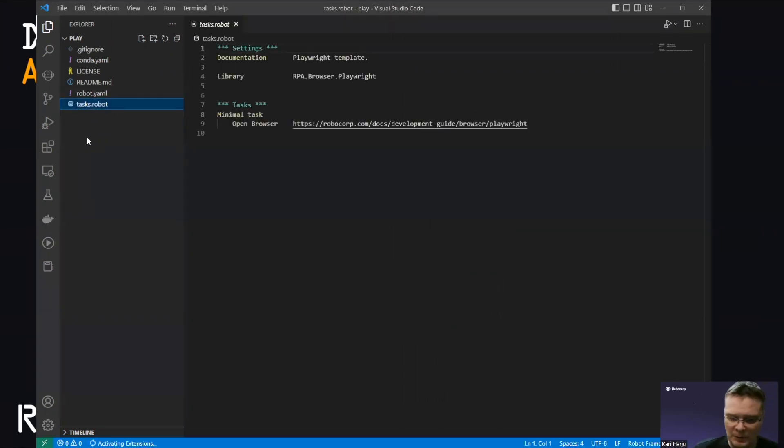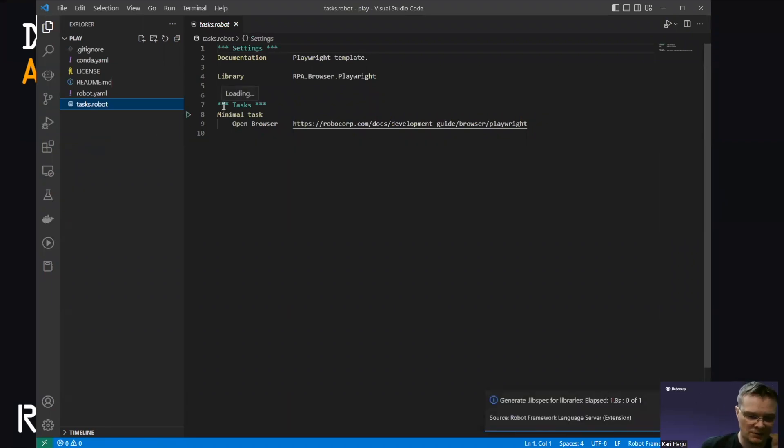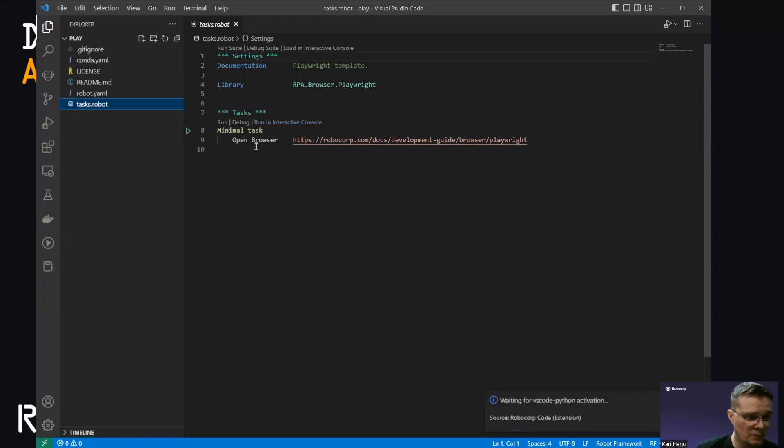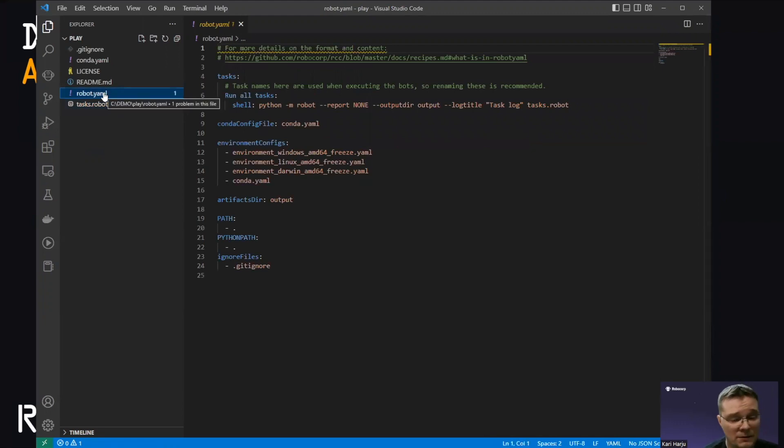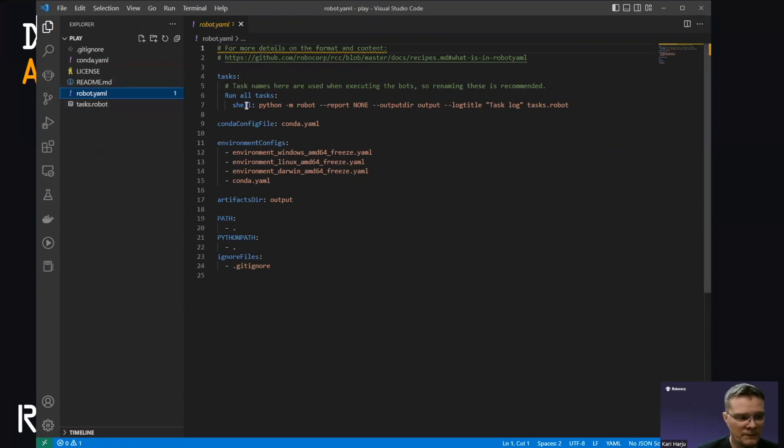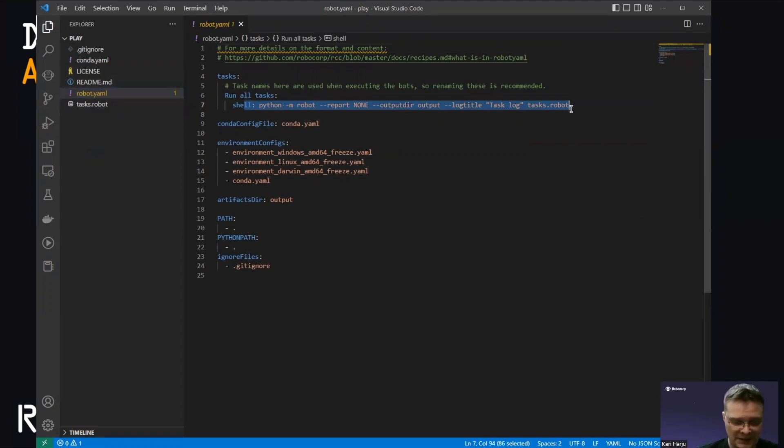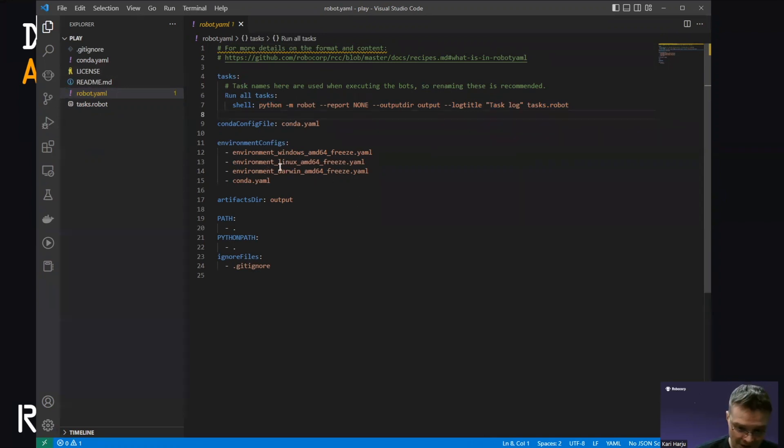So what do we have in a robot like this? So you can have your robot logic just like normally here. I only have a tasks.robot because this is a template. It's only a really simple thing that opens a browser and it uses the Playwright browser library to do that. But the key things that I like to highlight are the robot.yaml and the conda.yaml. So robot.yaml defines your robot. This is the beating heart.